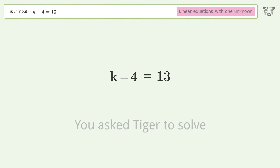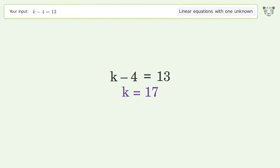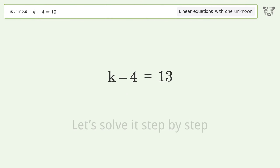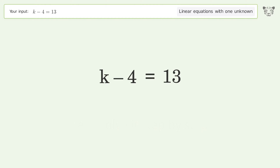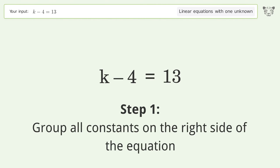You asked Tiger to solve. This deals with linear equations with one unknown. The final result is k equals 17. Let's solve it step by step.